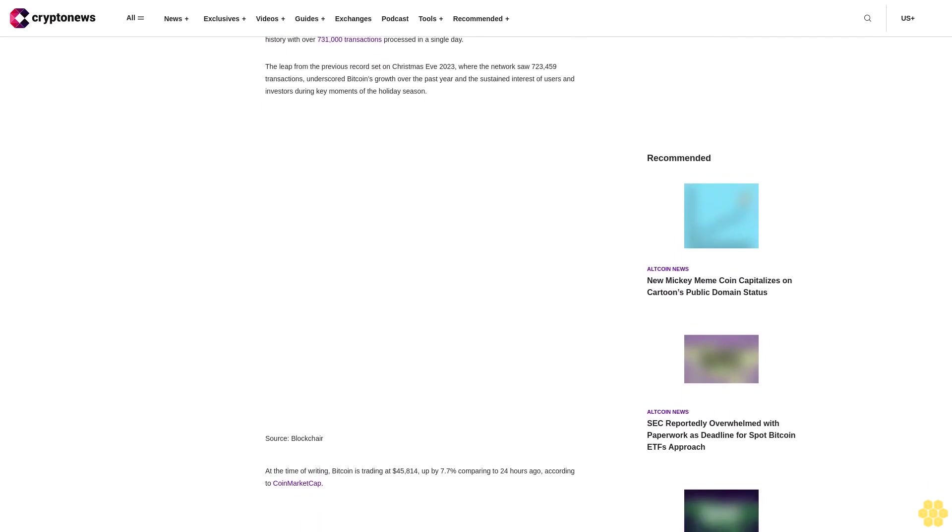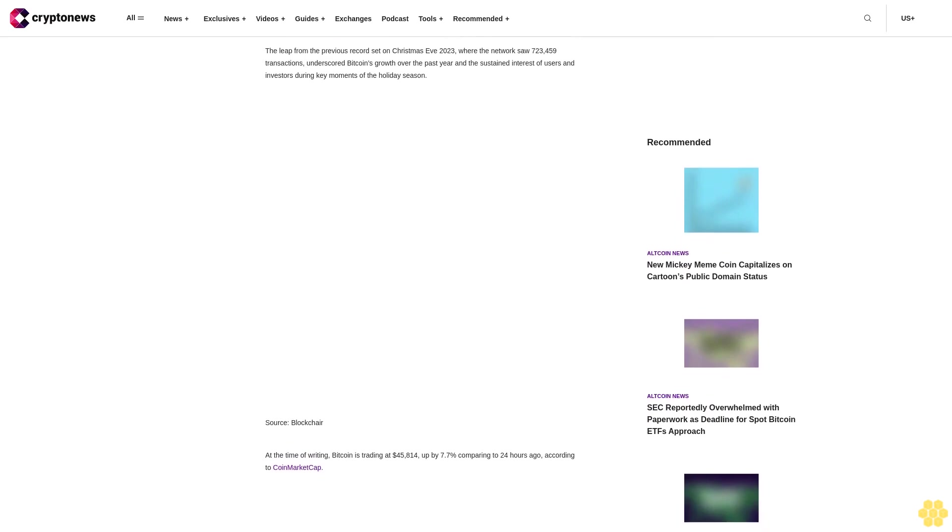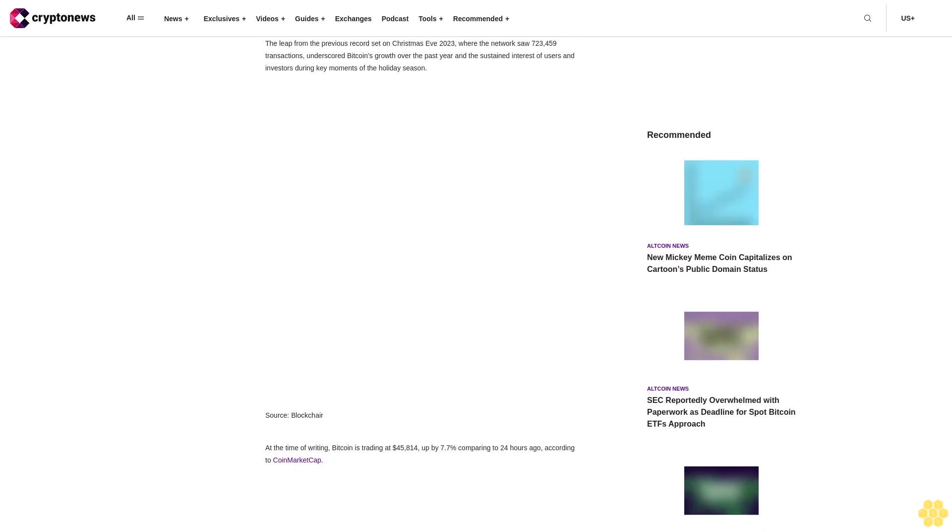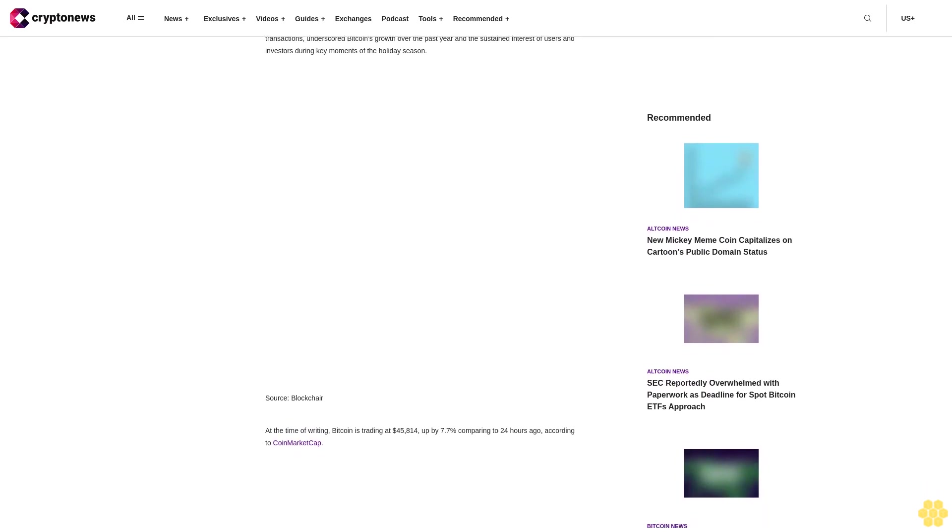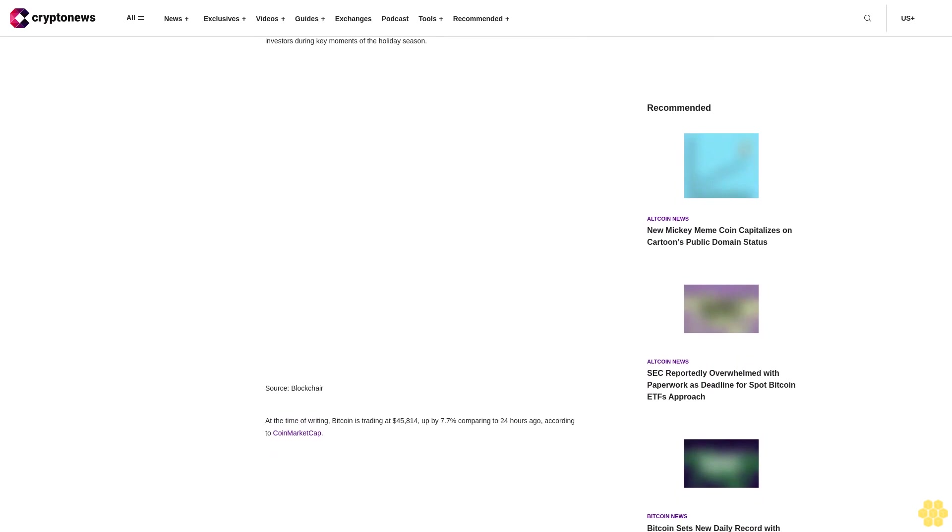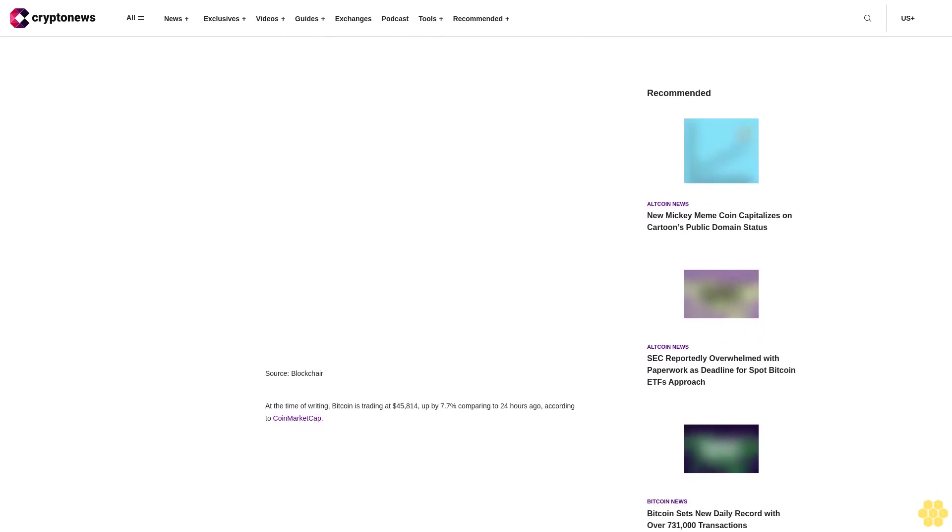At the time of writing, Bitcoin is trading at $45,814, up by 7.7% compared to 24 hours ago, according to CoinMarketCap.